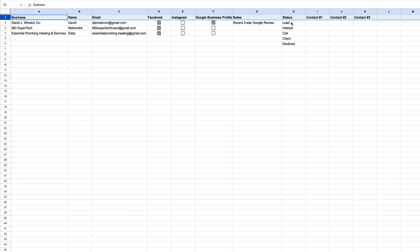I also have a Status column: Lead means they're in the initial stage and I haven't contacted them yet. Interest means they favorably responded to one of my contacts but we haven't booked a call. Call means you've got a call on the calendar. Client means they became a client. Declined means they don't want me to contact them anymore. And I have three date fields to track when I reach out and contact them.